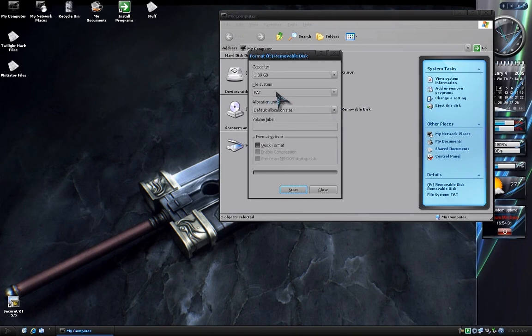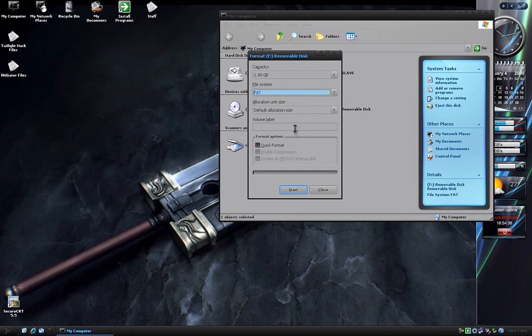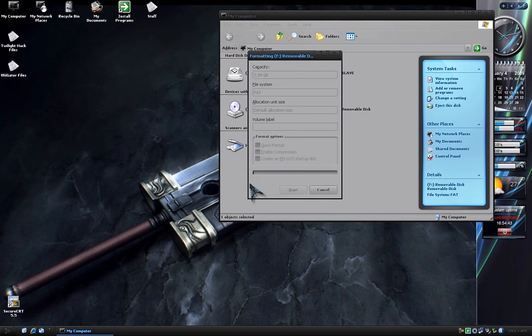For the file system, you want to choose FAT or FAT16, not FAT32. Then hit Start, click OK, and wait for it to finish formatting.